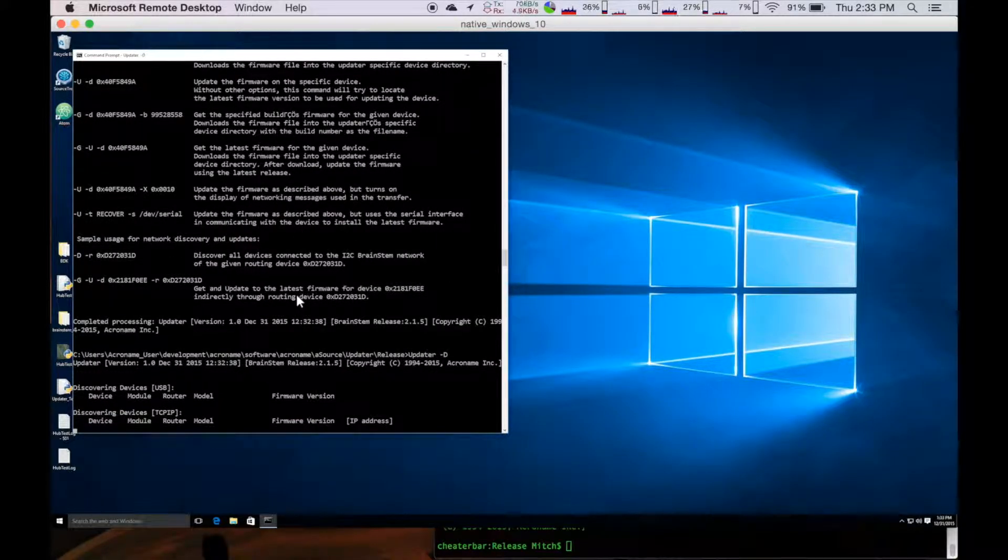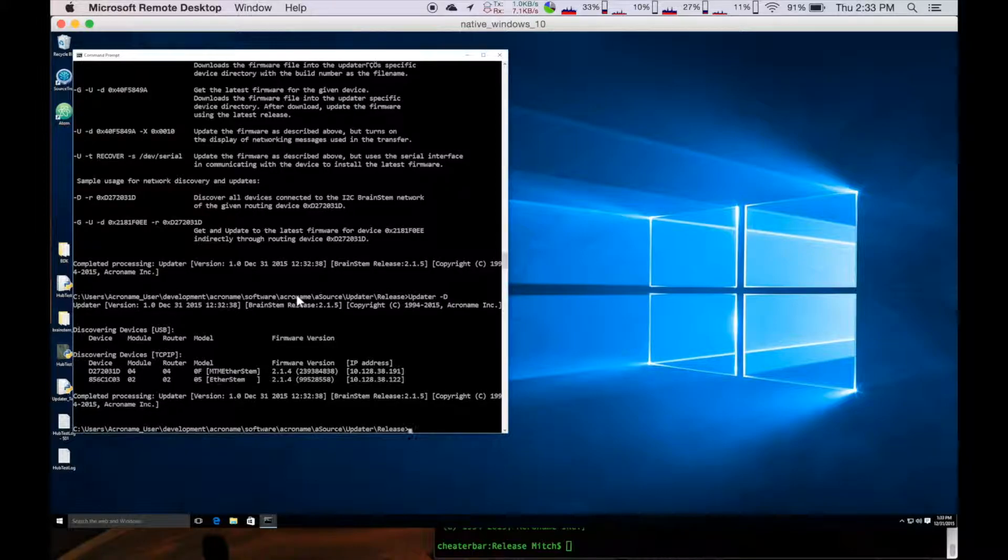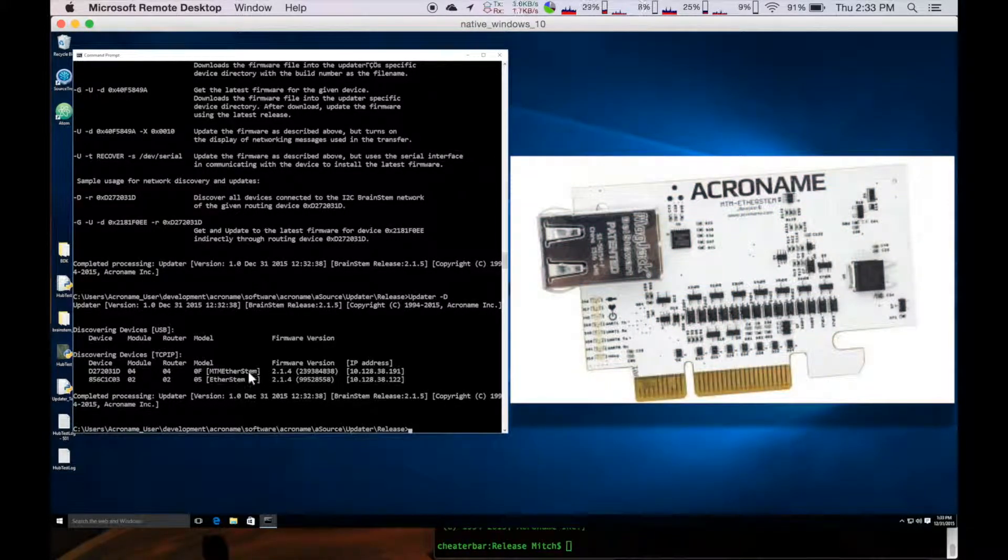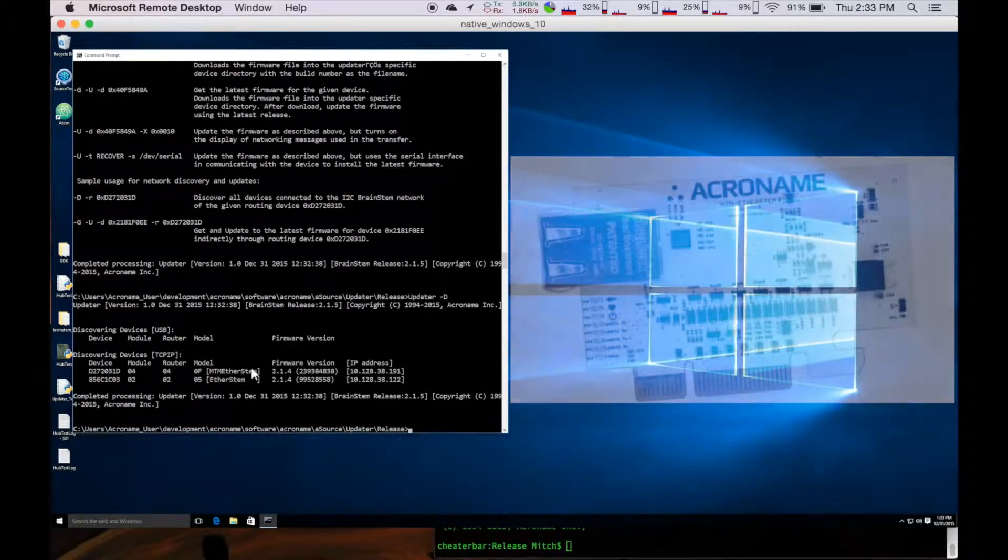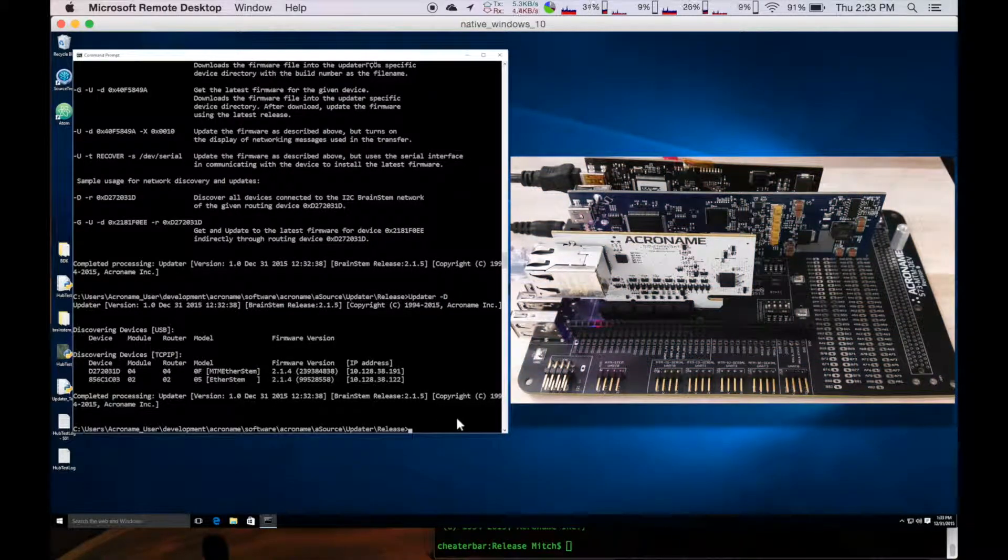In this example, we're going to do one of our TCP IP modules. So we're actually going to do this MTM EtherStem right here that's sitting at 214.